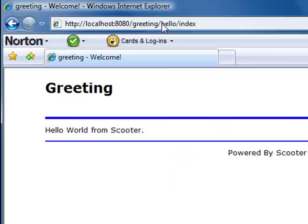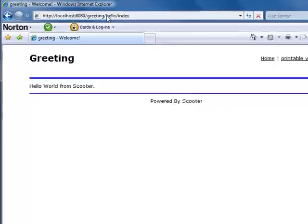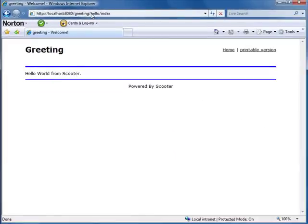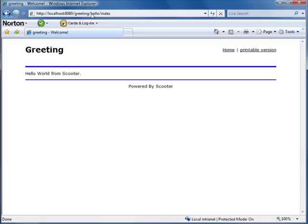See, with Scooter you don't need to restart the web server after code change. You don't need to compile the code, deploy the application, or fight with XML configuration files. Scooter automatically can compile the code and load it. Now let's try a bigger font for good measure.